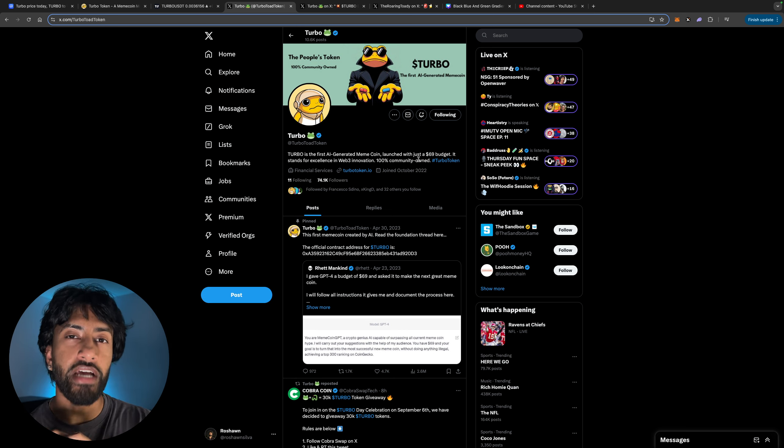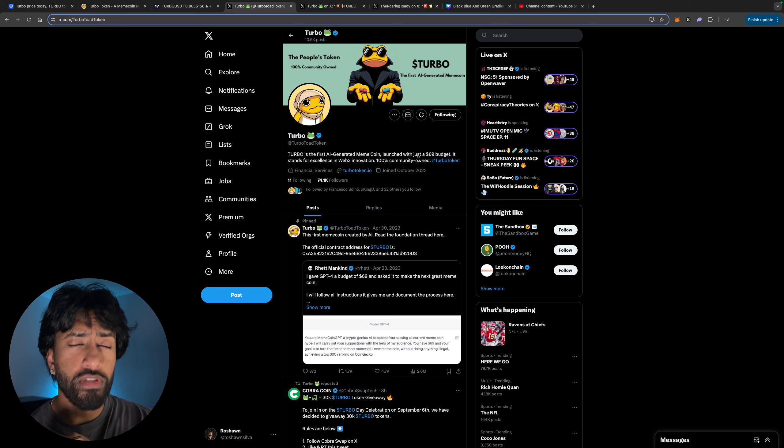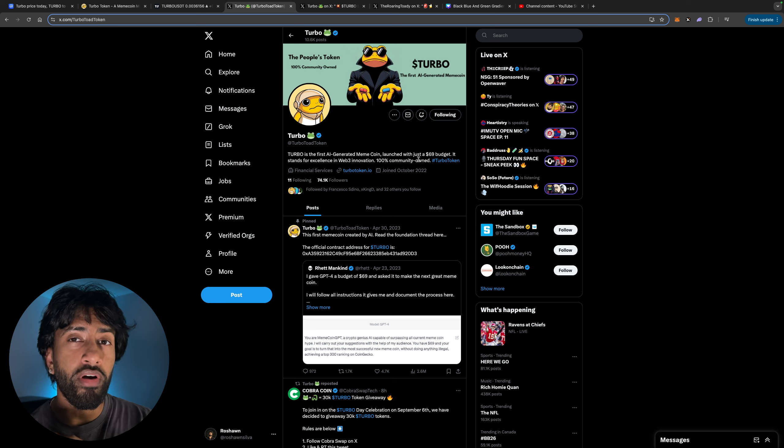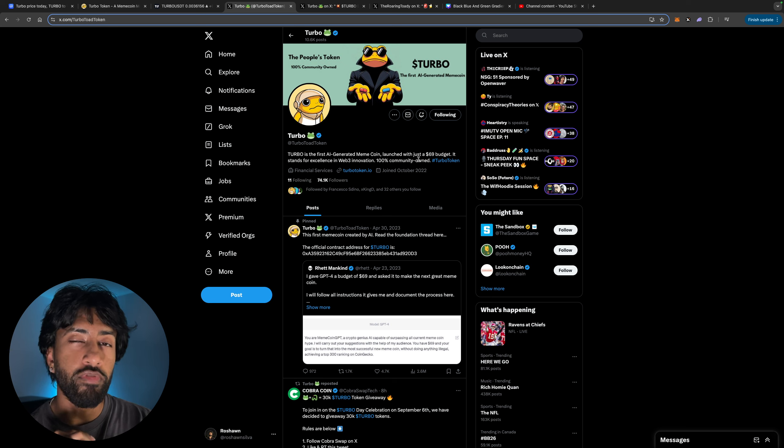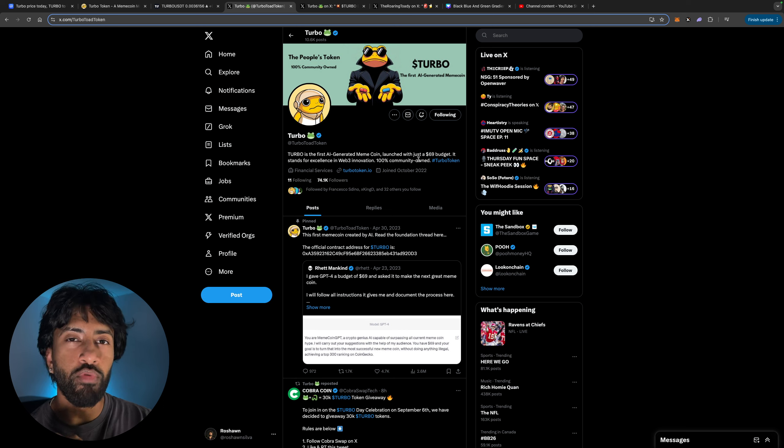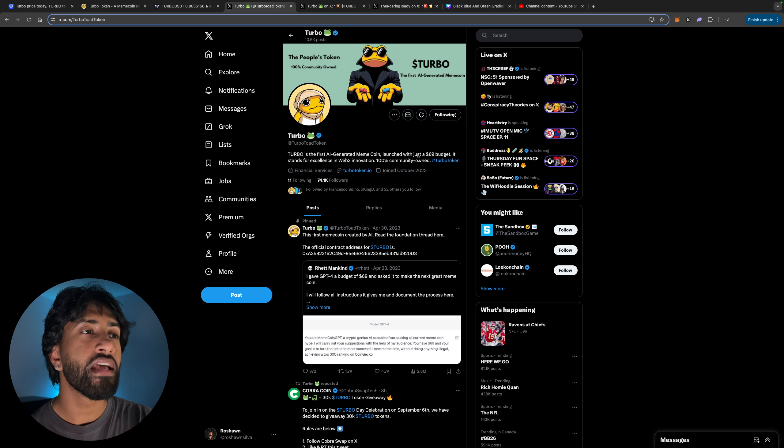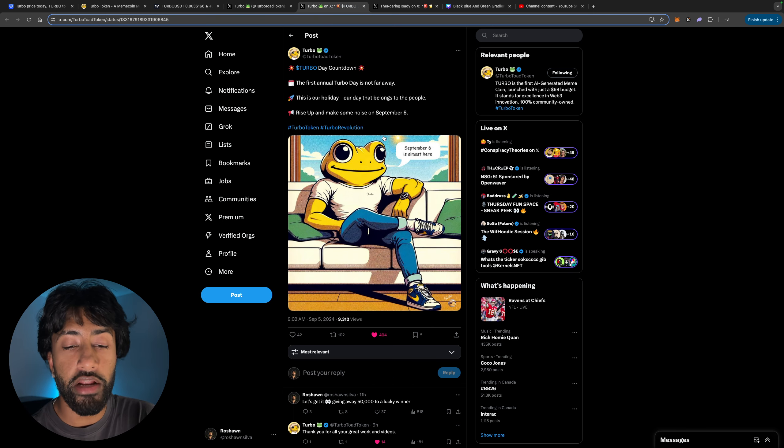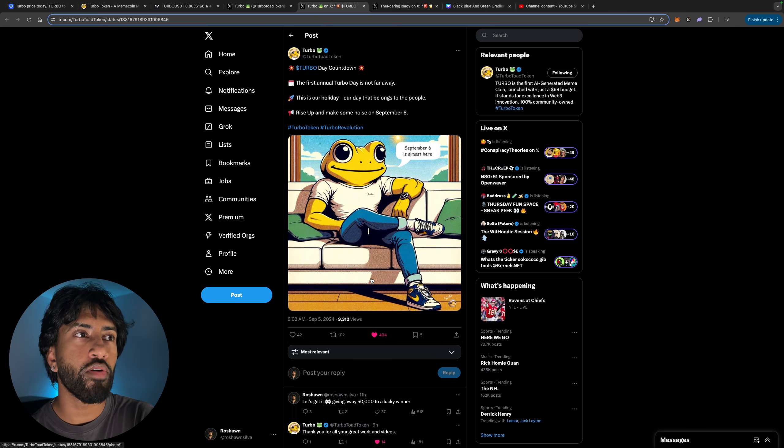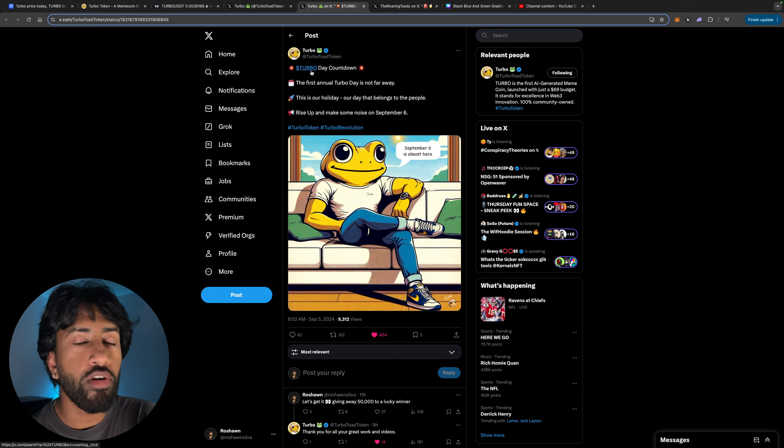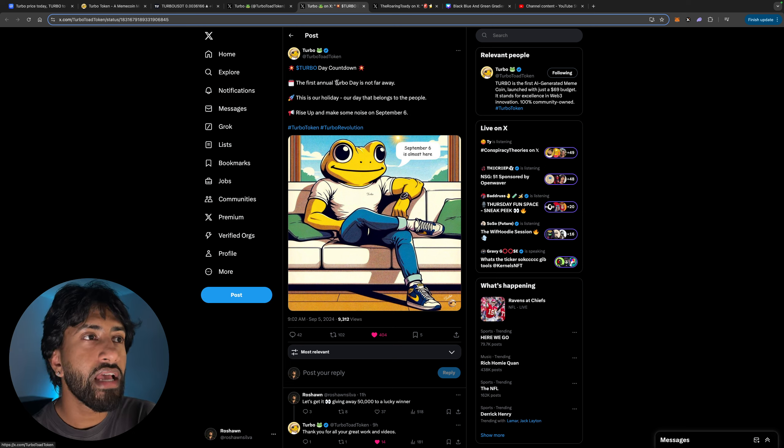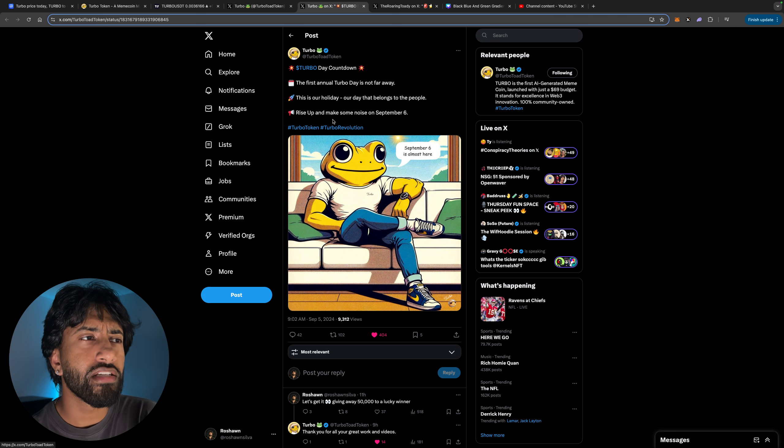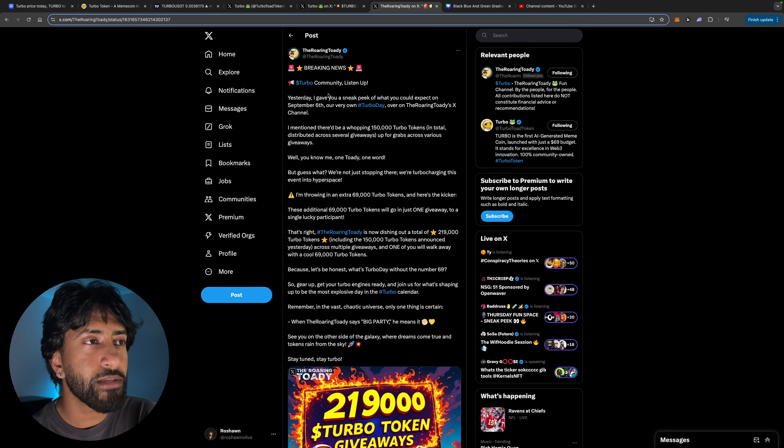This is the very exciting part where the community is coming together to give away almost $800 in terms of Turbo and a bunch more exciting giveaways. Tomorrow come tomorrow because tomorrow is going to be a very exciting day. That is when the winner of my giveaway also is going to be selected. Make sure you guys hit the bell notification for Turbo. A lot of things are going to be coming. The first annual Turbo Day is not far away. This is our holiday, our data belongs to the people. Rise up and make some noise on September 6th.